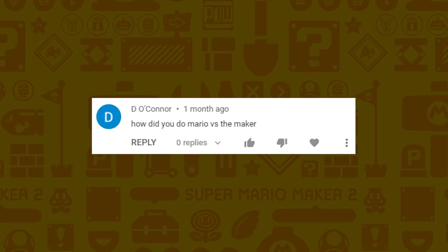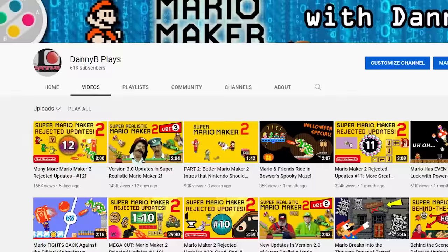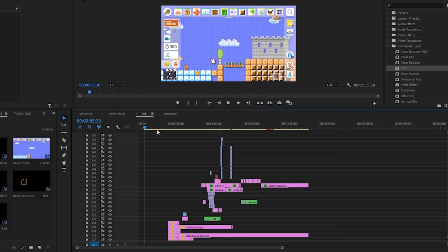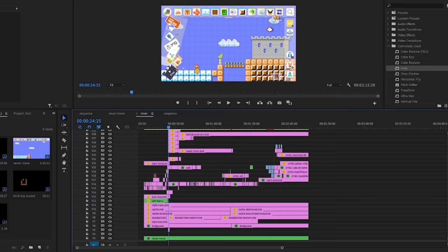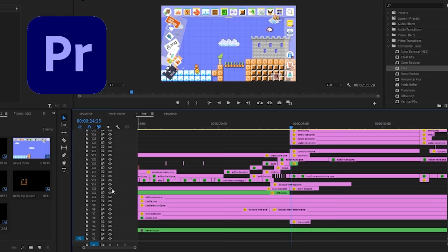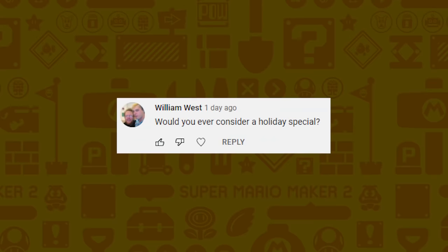D O'Connor wants to know how did you do Mario vs. the Maker? I renamed it to Mario Fights Back Against the Editor to make the name sound more interesting. I recreated the level in Photoshop and broke it apart piece by piece based on what pieces I knew were going to be moved or destroyed during the fight, including the left panel, then animated it all together. I do use Premiere Pro for animation but it's really not the ideal program — the better program is Adobe Animate.